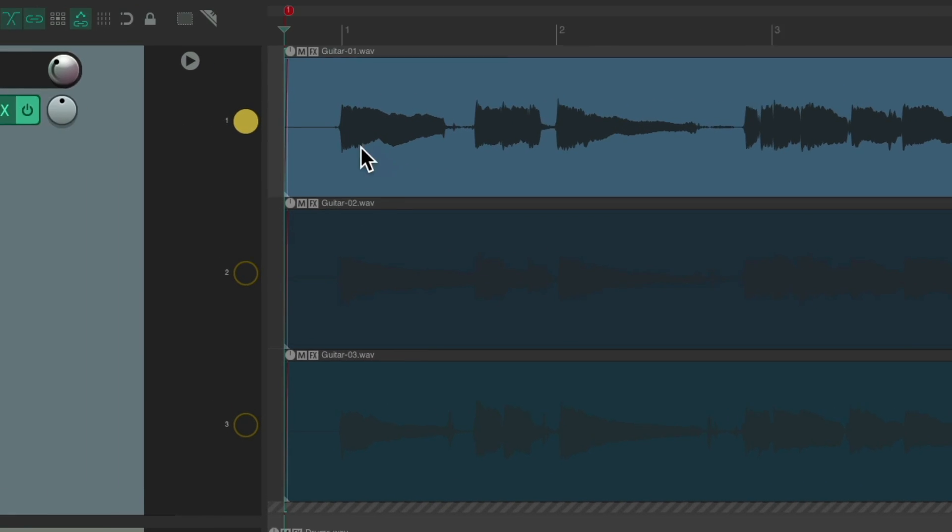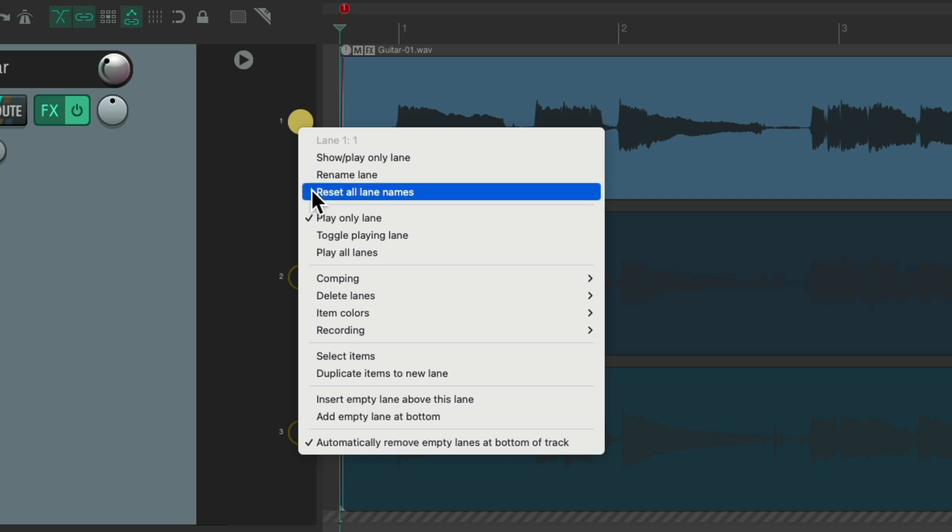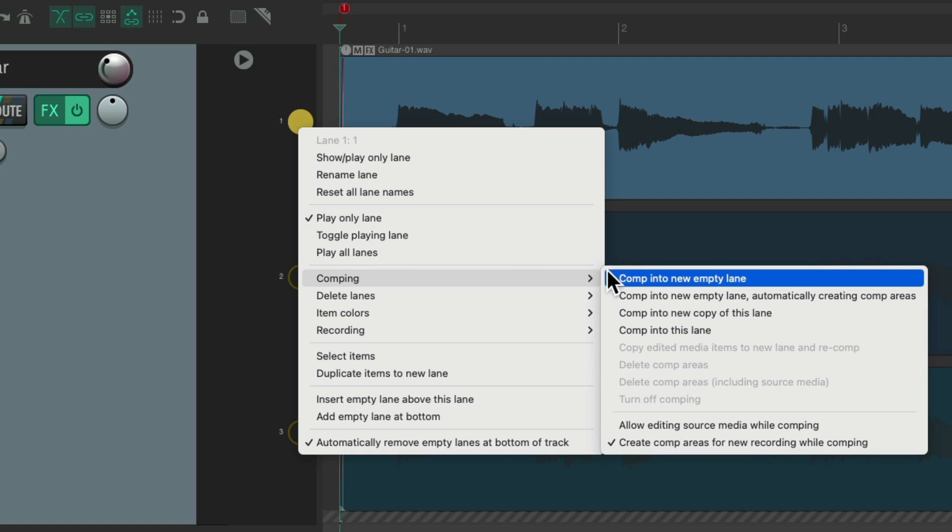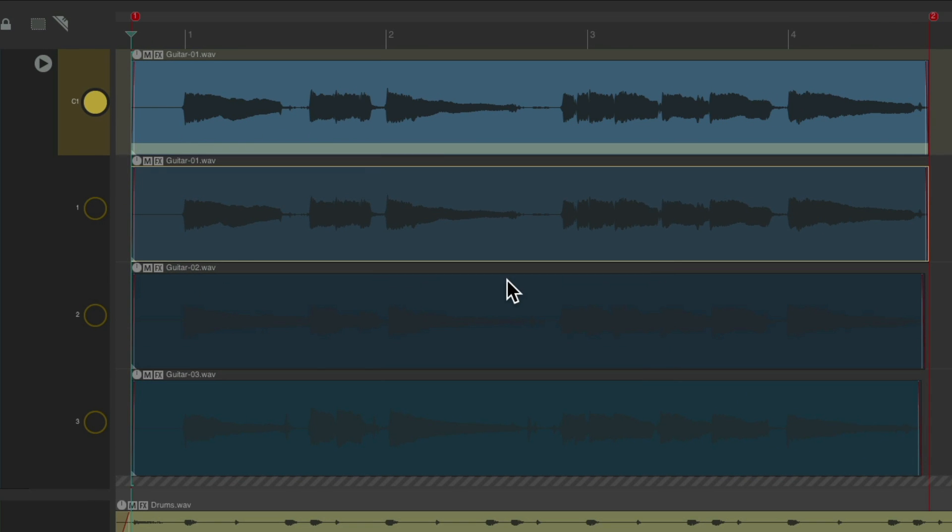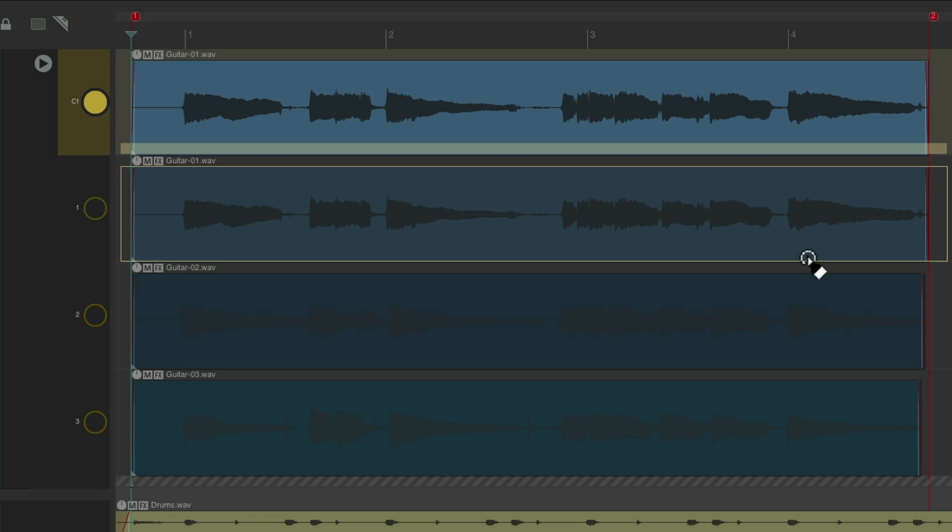Instead of creating a new empty lane, we can create one that's automatically creating comp areas. So that based on the size of the items we recorded in our lanes. So if we choose this, it starts with lane 1 chosen based on the size of the item we recorded. So we don't have to create that comp area like this. It's already created.